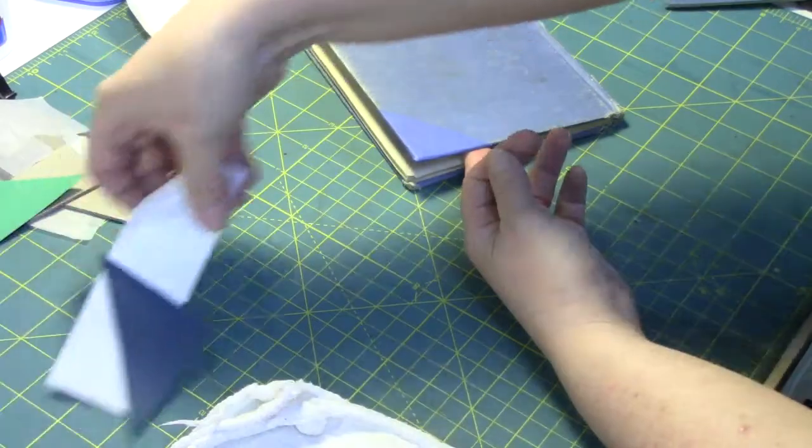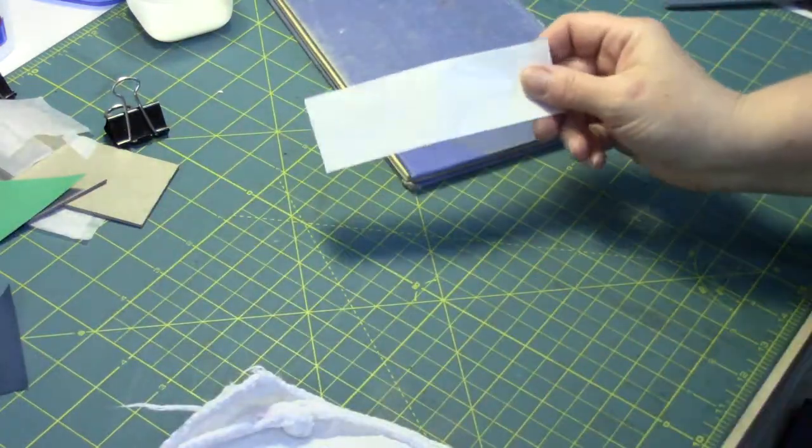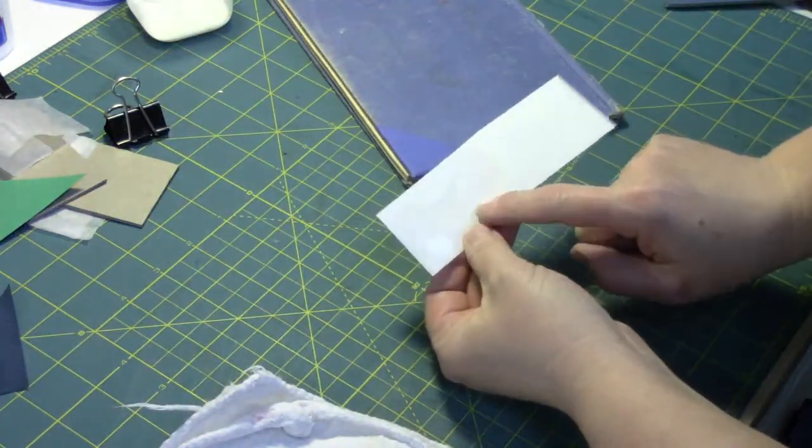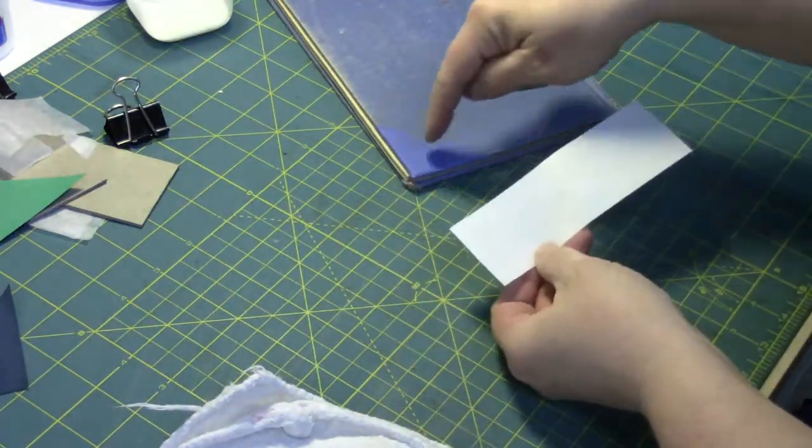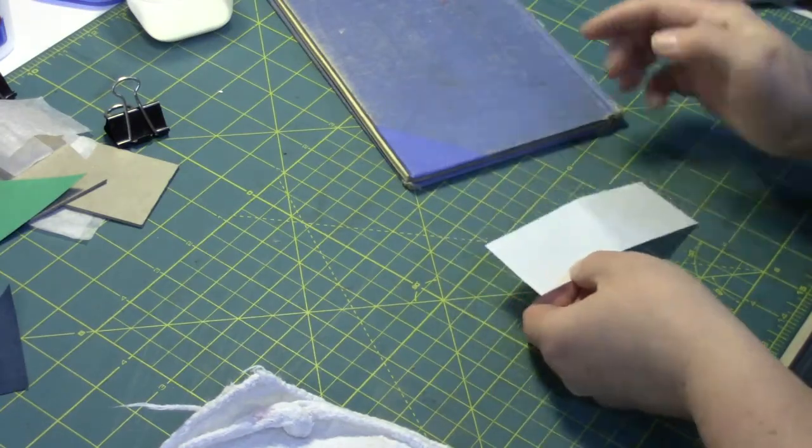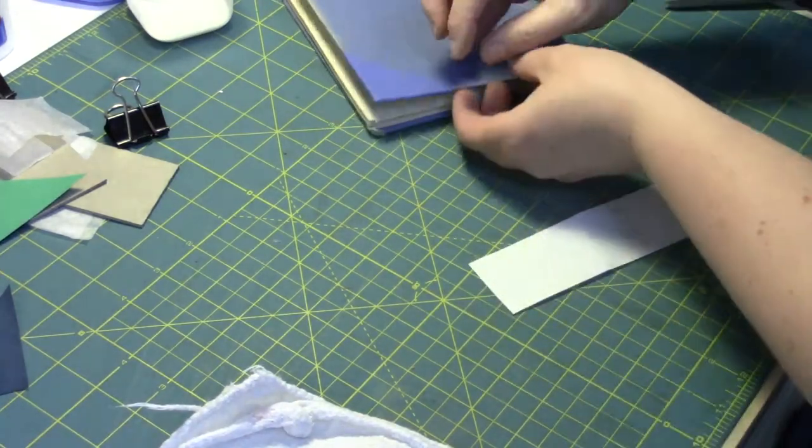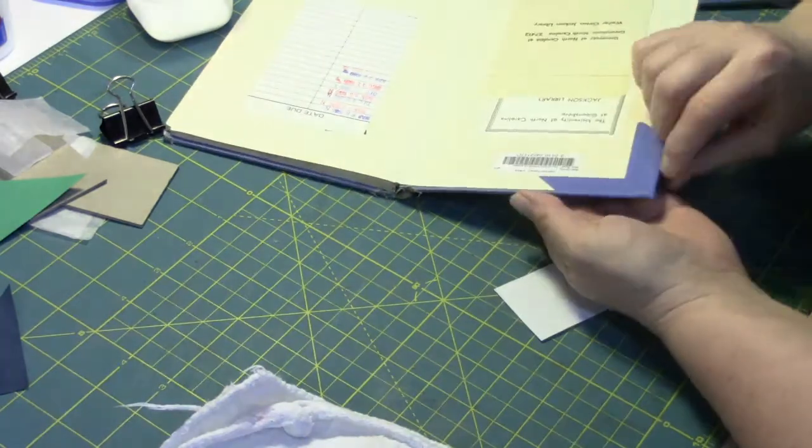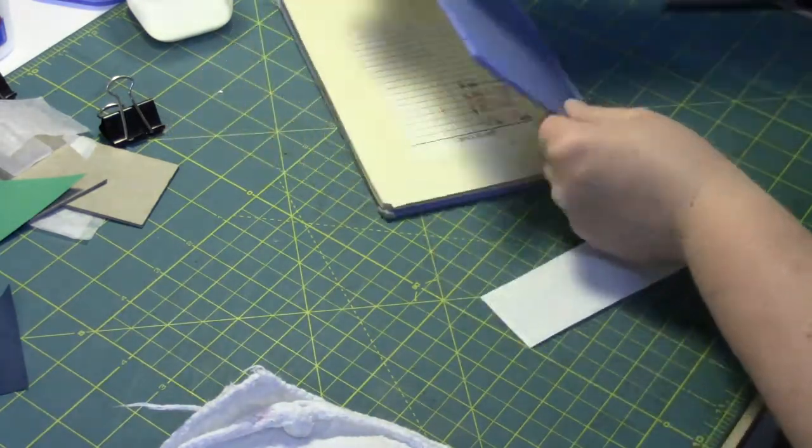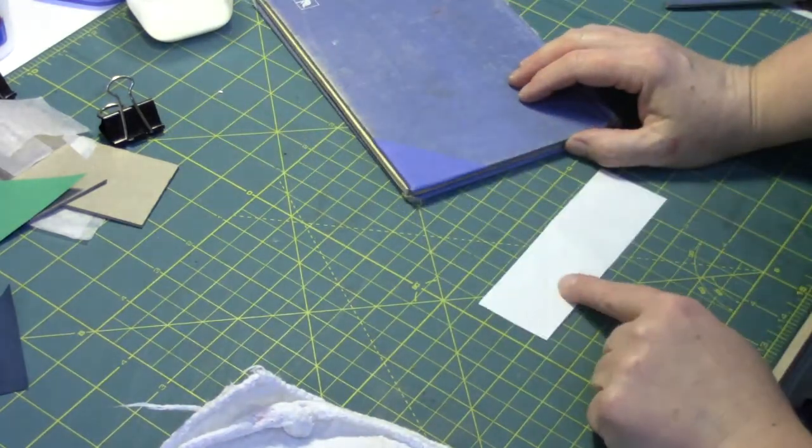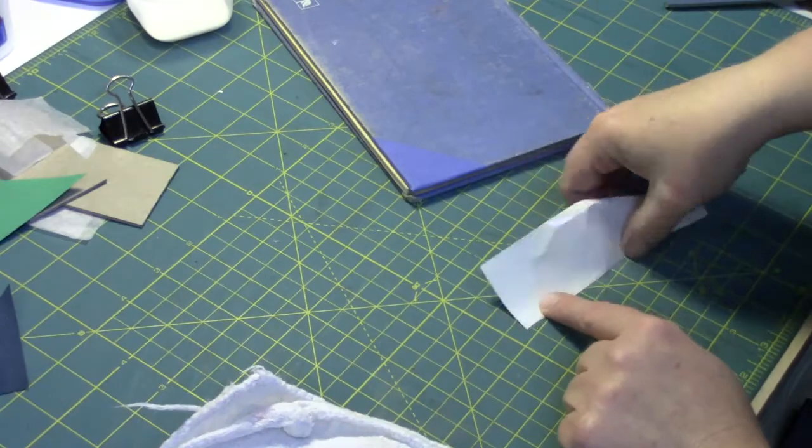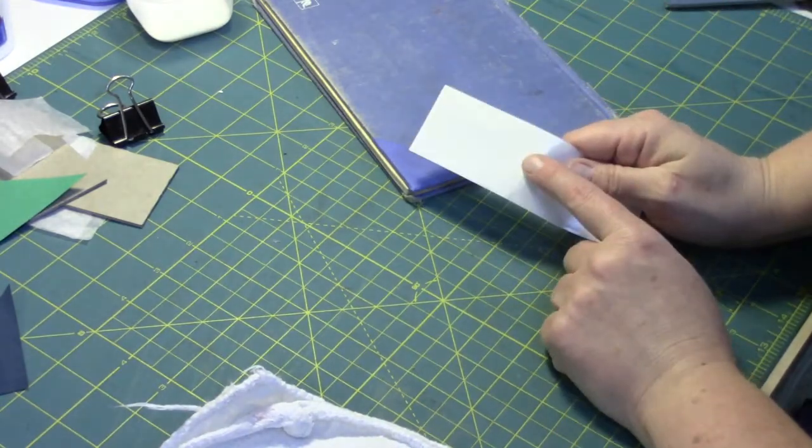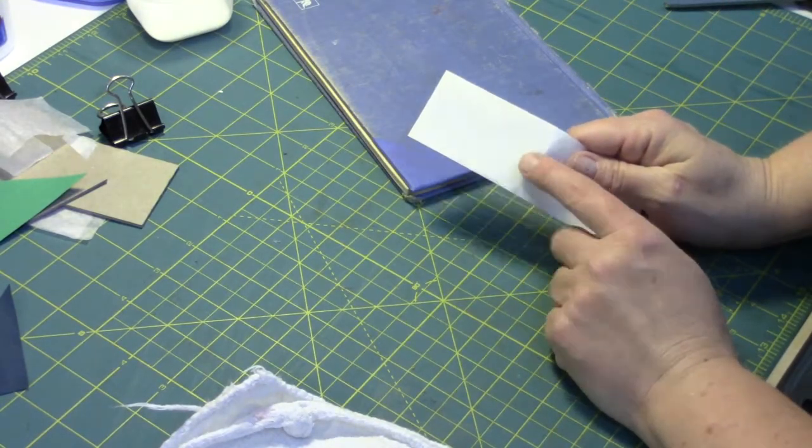You can use ready corners. The company Demco puts these out. Basically, it's a self-adhesive version of the cloth that I've just glued out. So you would just attach it the same way, stick it down, turn it over, fold the two sides in. If you didn't want to buy these corners, you could also use clear packaging tape.